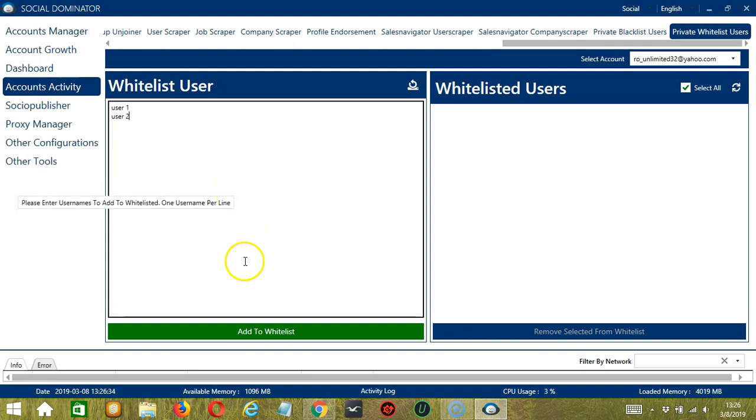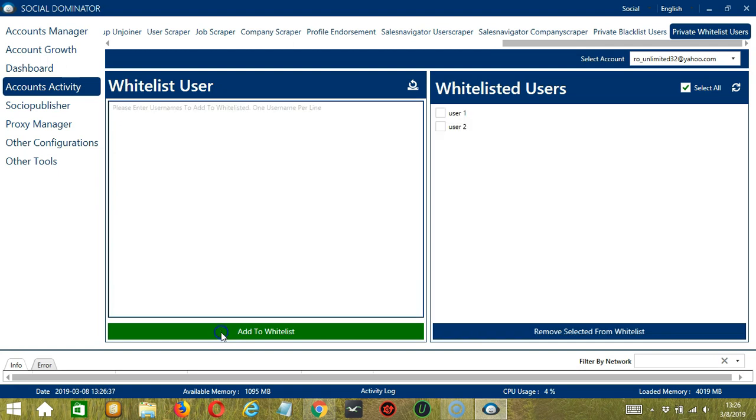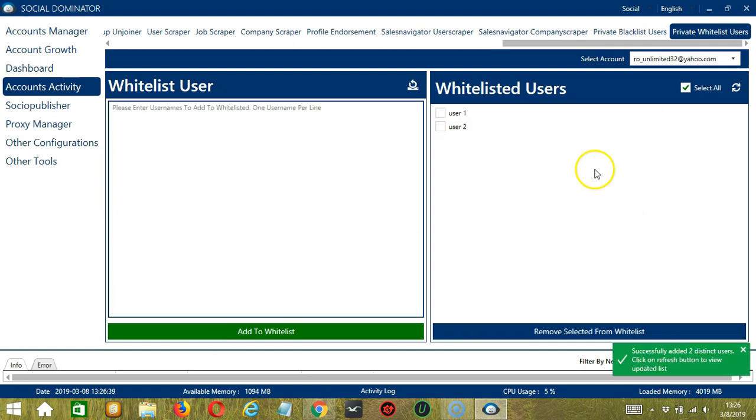When you're ready, let's click the green button, add to whitelist. And they're successfully added.